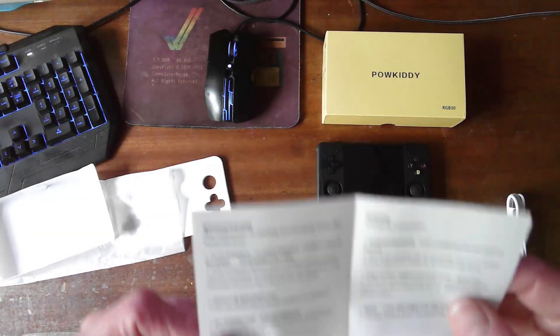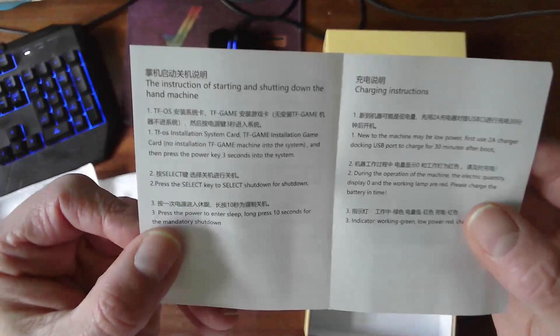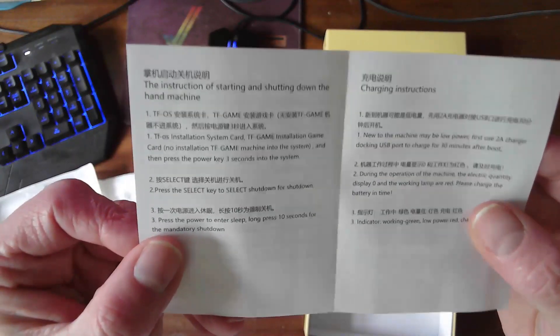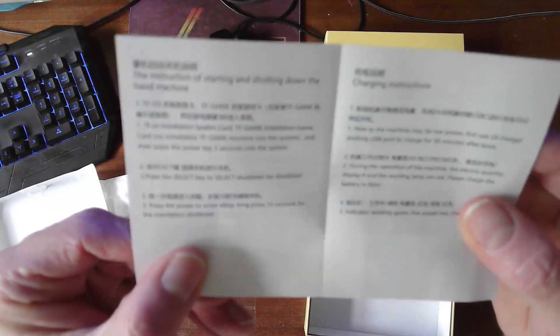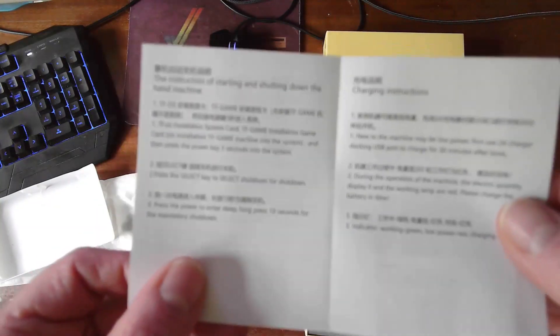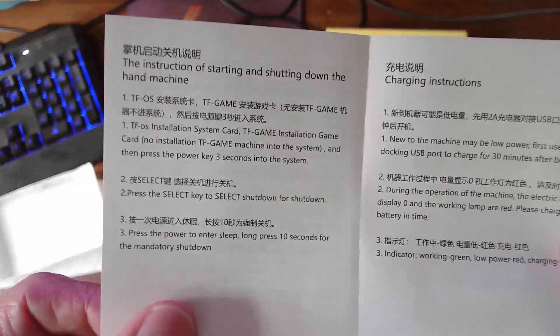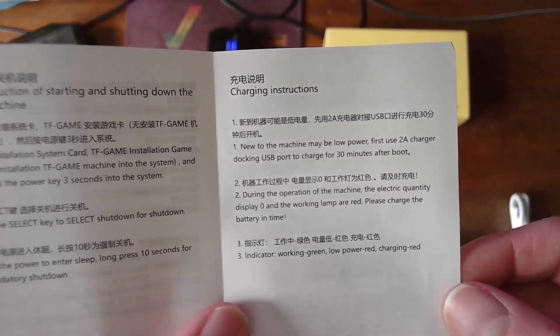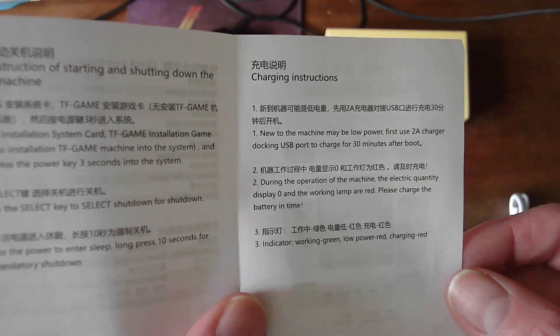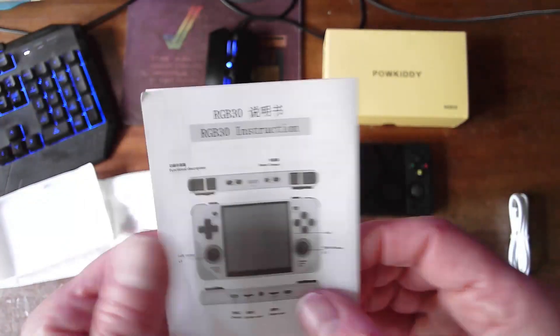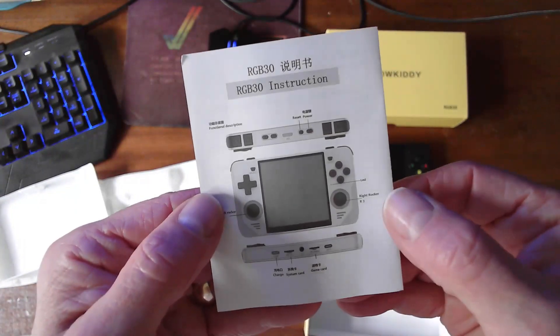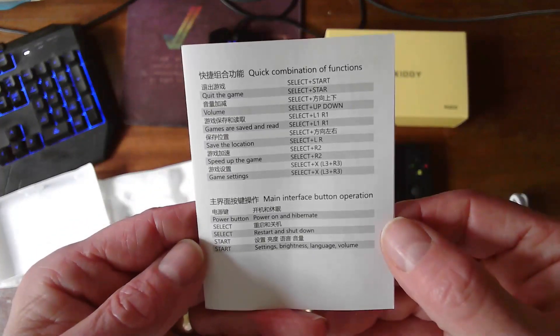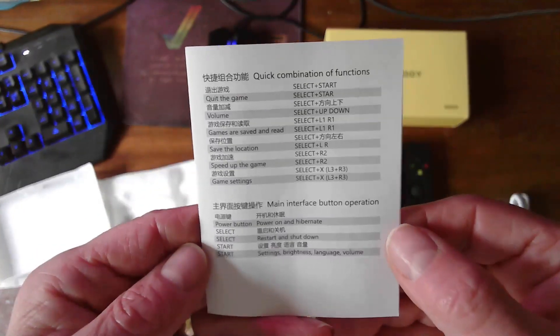The instruction of starting and shutting down the hand machine. You can see what it is. You can pause that and look at it if you like. And then we've got the others. Another machine may be low power. Charge for 30 minutes after boot. So we've got the instructions there for the ports and quick combination of functions. So yeah, that's it. That's all that's in the box.